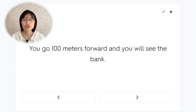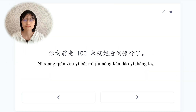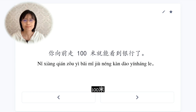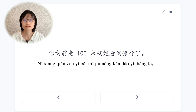你向前走一百米就能看到银行了。You go 100 meters forward, and you will see the bank.